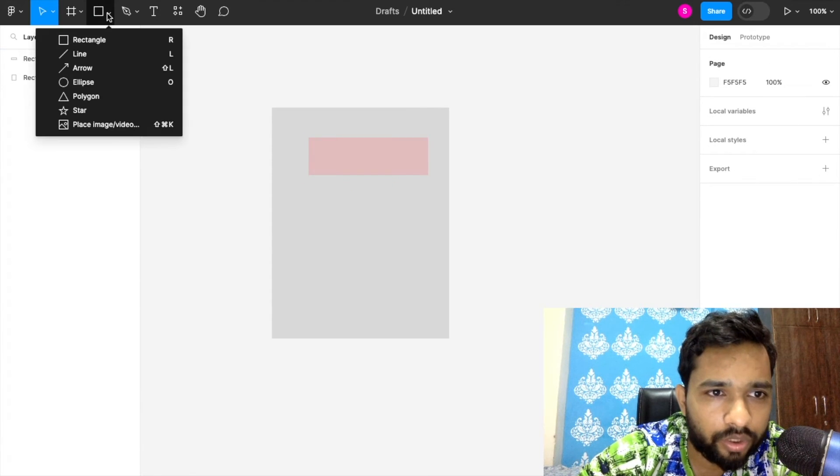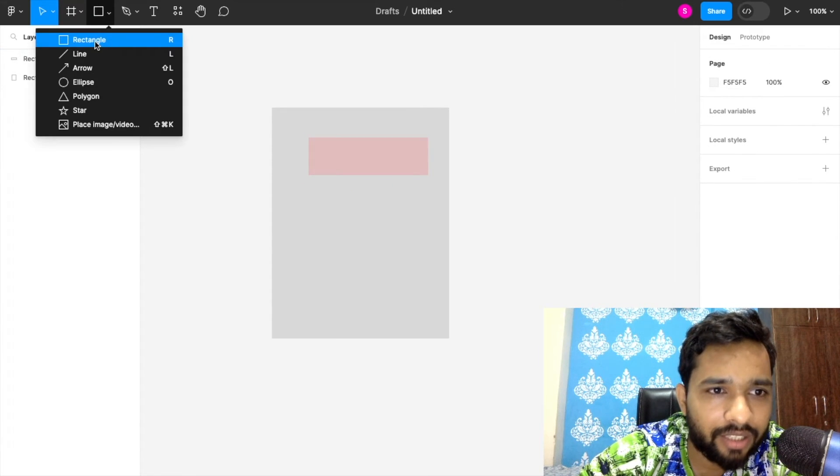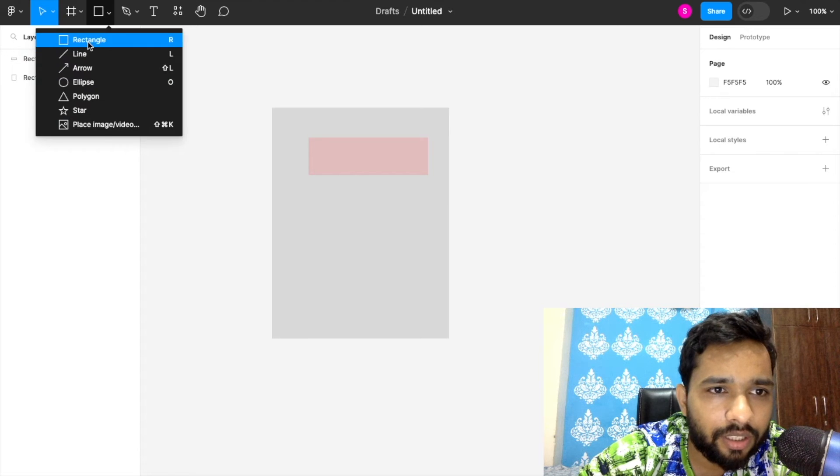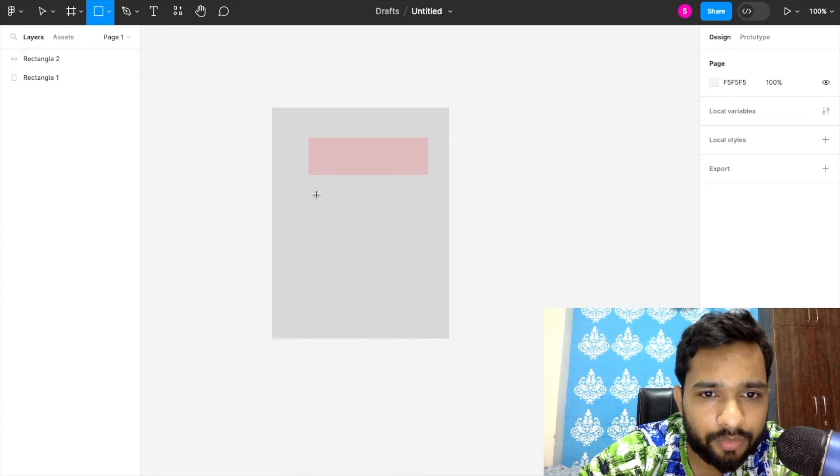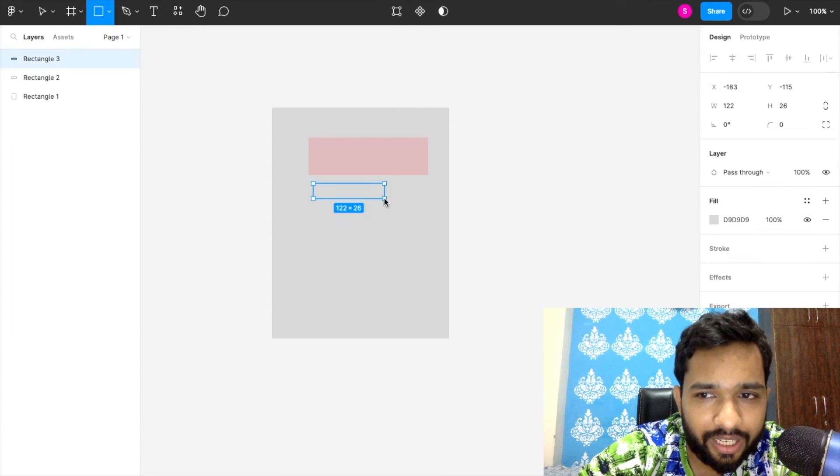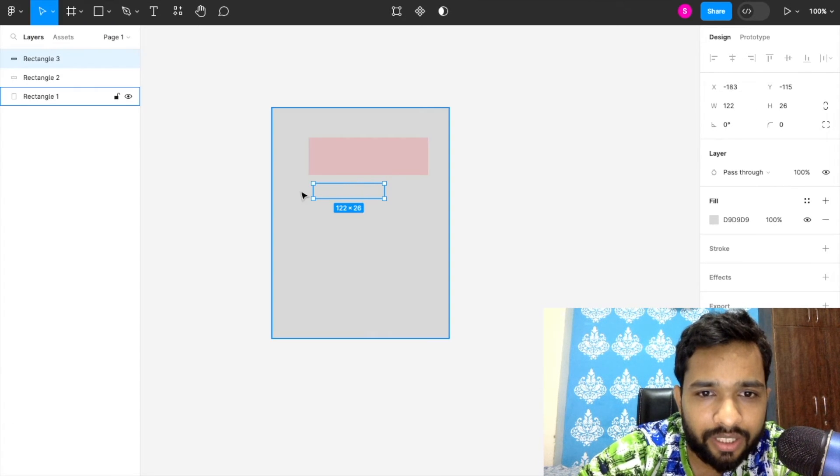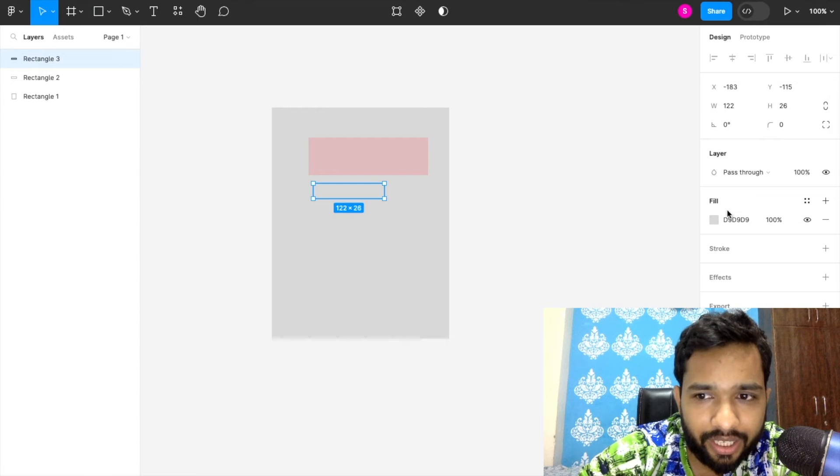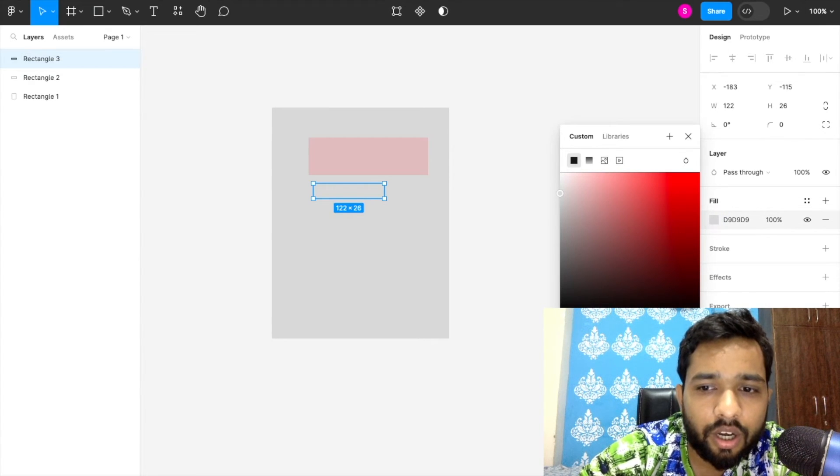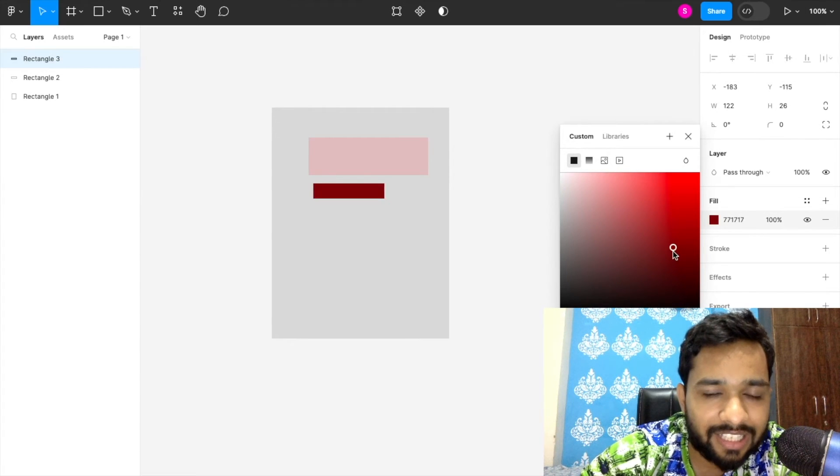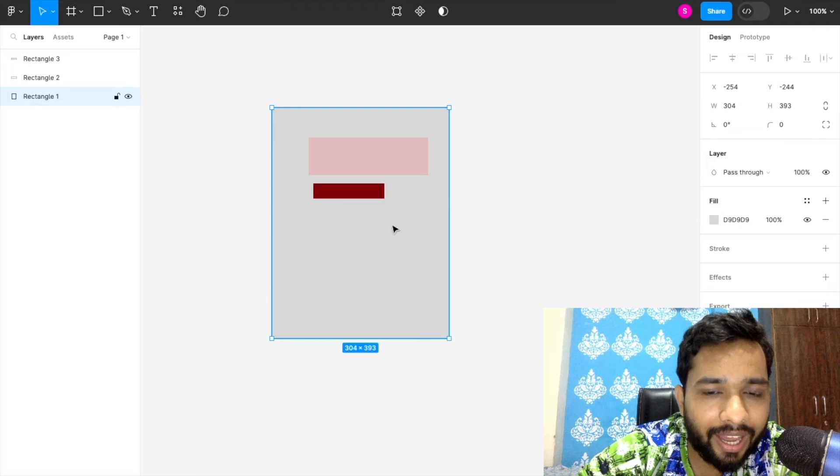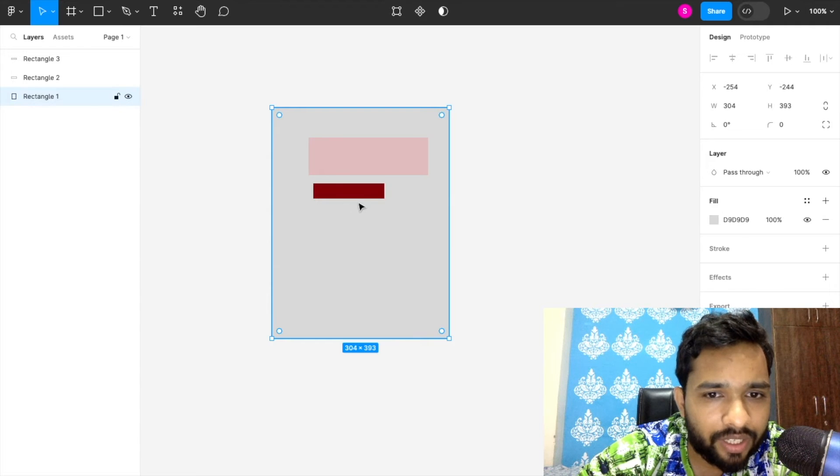We need here one more thing. This is the date, the expiry date we are going to put here.